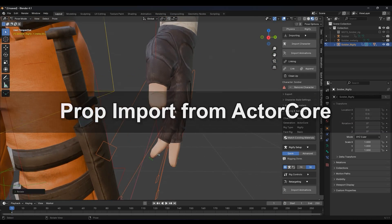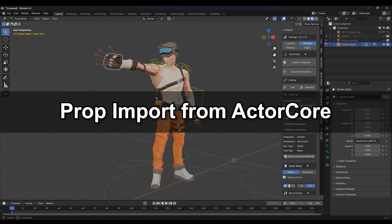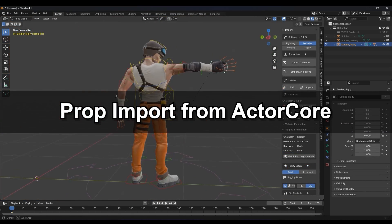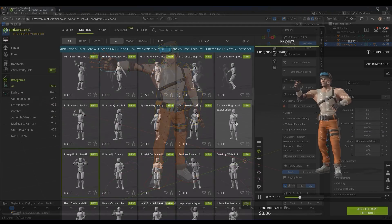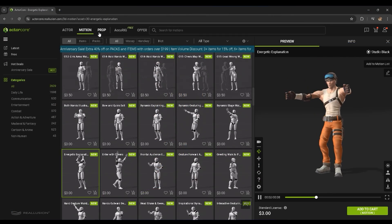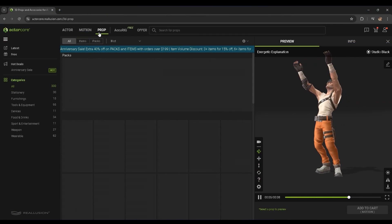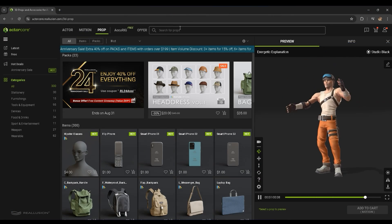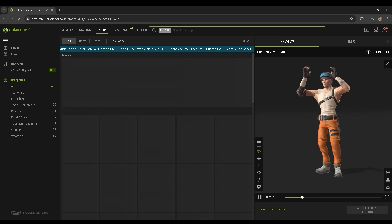This pose looks a bit strange without a gun, so let's go ahead and grab one from the ActorCore website, where you can find tons of individual props in the Props section, including quite the armory of weapons, both modern and medieval.